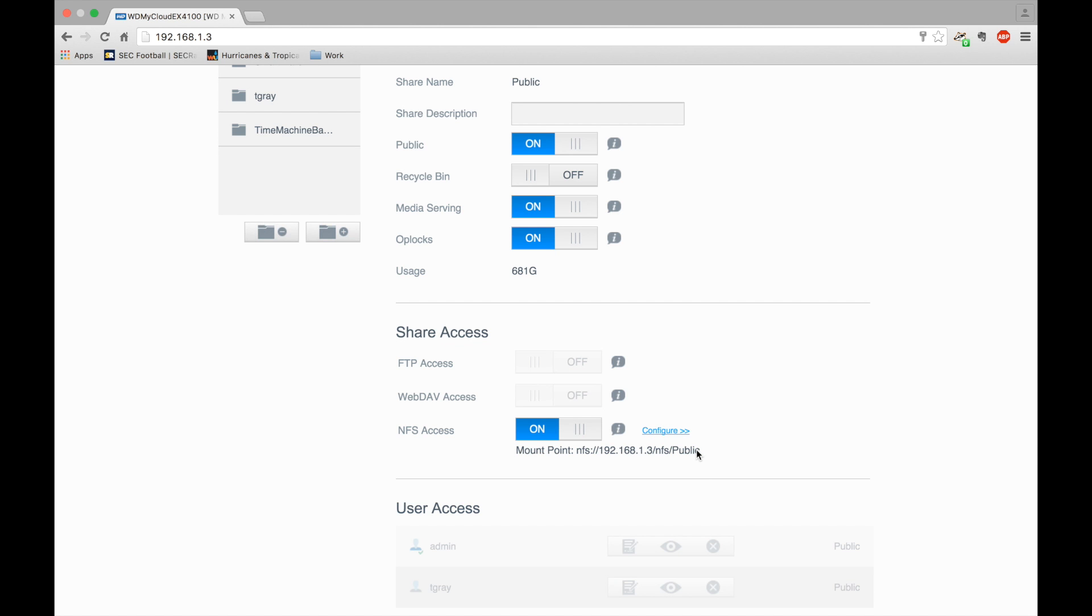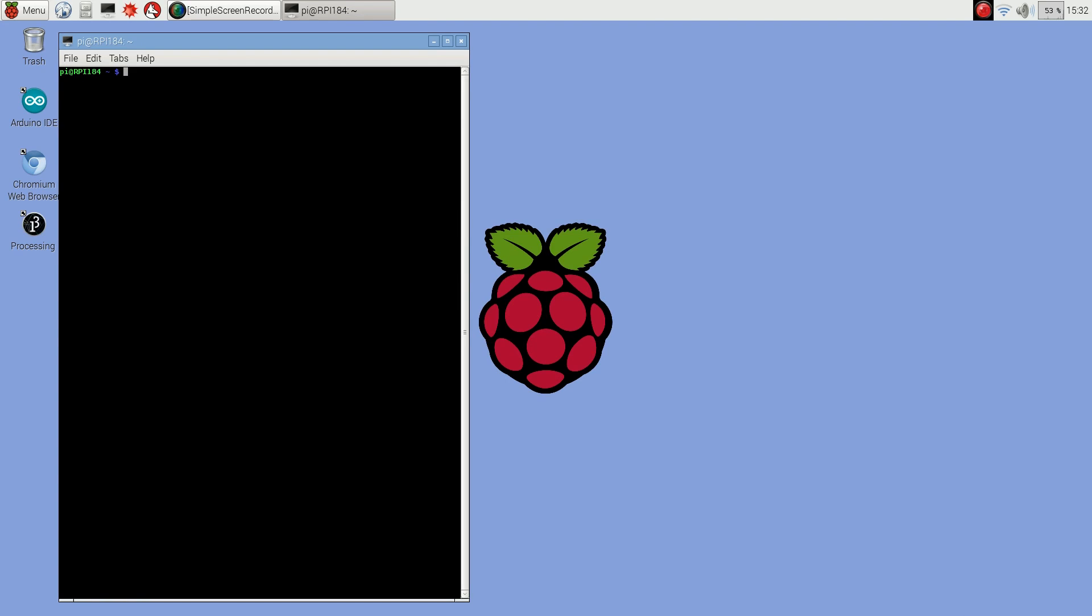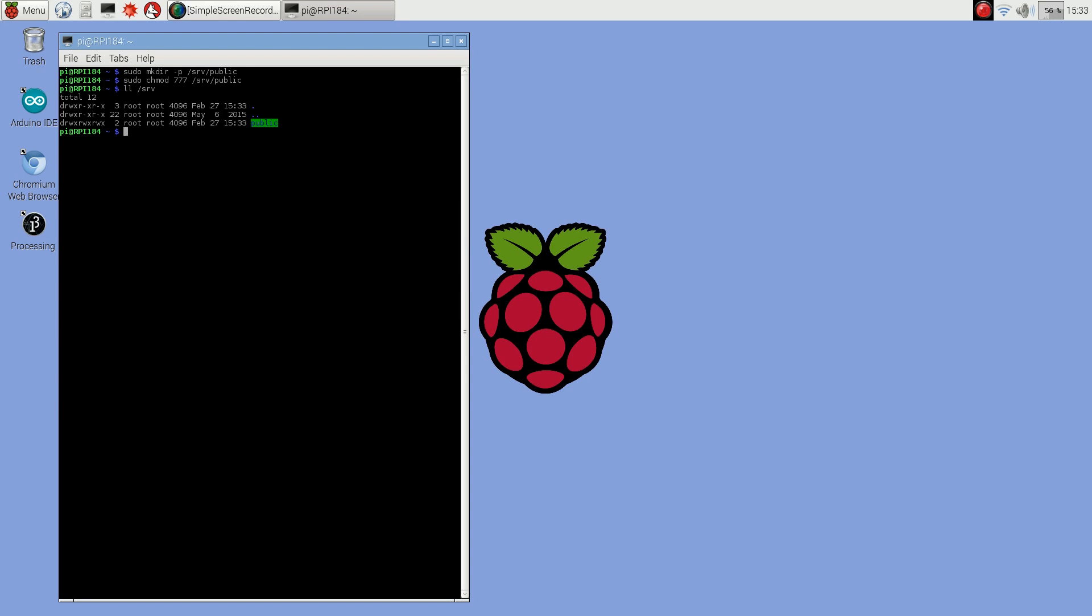Now I'm logged on to the Raspberry Pi and I'm going to set up the mount point for the NFS. To do that, I do sudo mkdir and I'm going to mount mine off of slash srv. I'm going to create that directory and open the permissions up. The real permissions are going to be set by the NFS server.